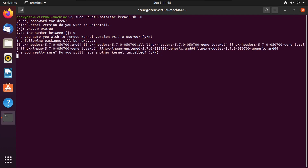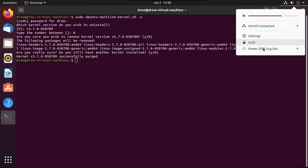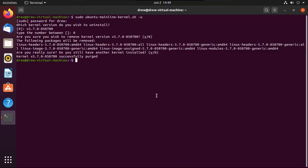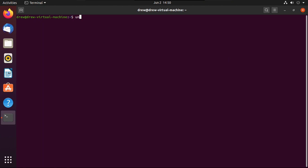Confirm that you have another Linux kernel version installed. Once it says successfully purged, simply reboot. Then just to make sure, run uname -r, and we're back to 5.4.0-33 generic.